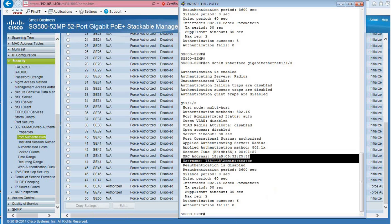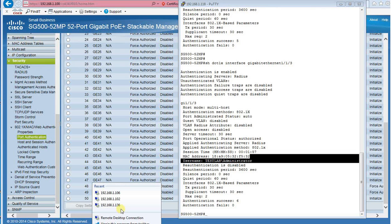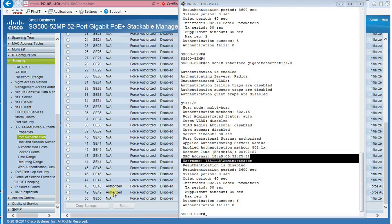I am going to use Remote Desktop Protocol to access the PC and take a look at the .1x configuration on the computer.